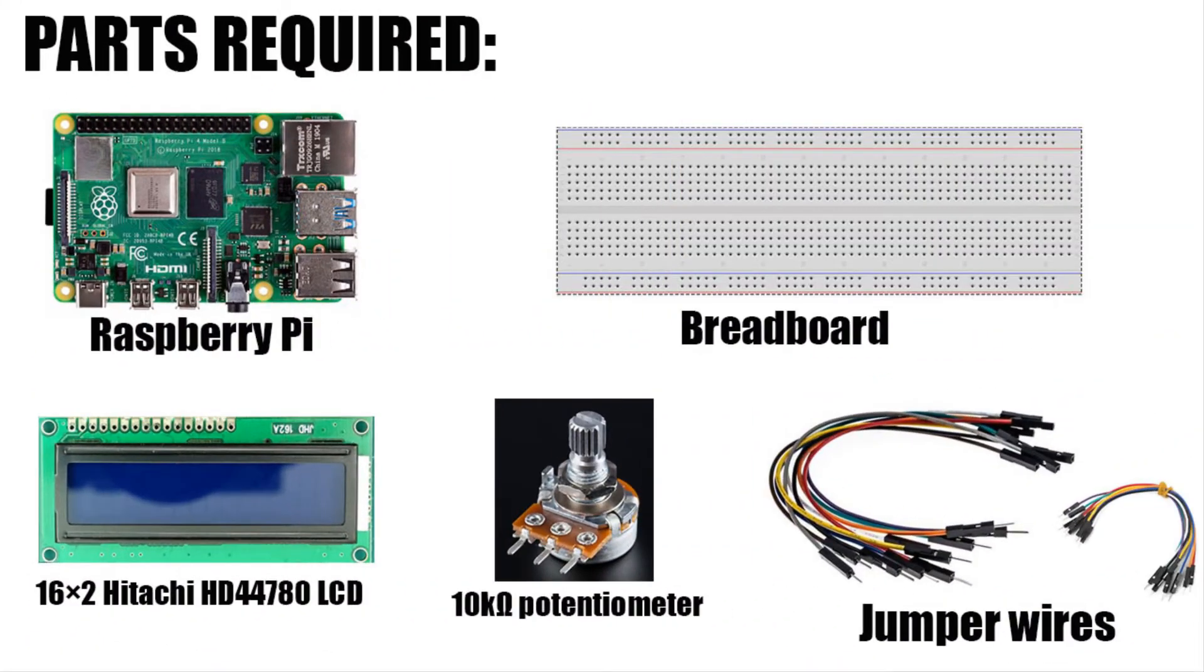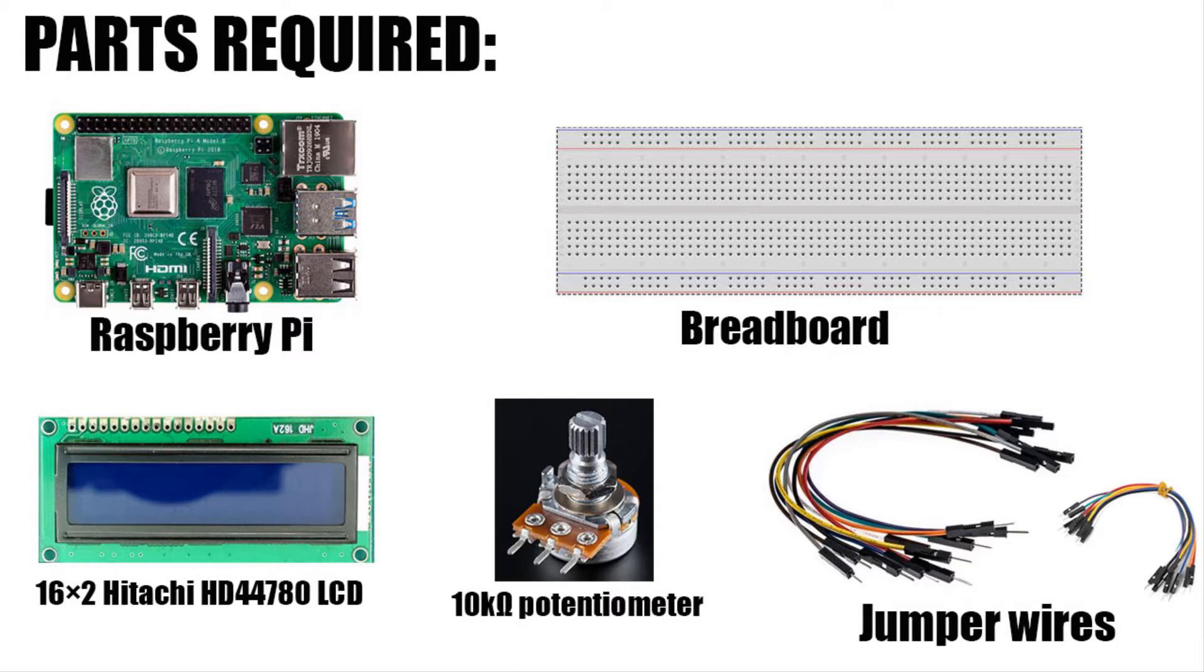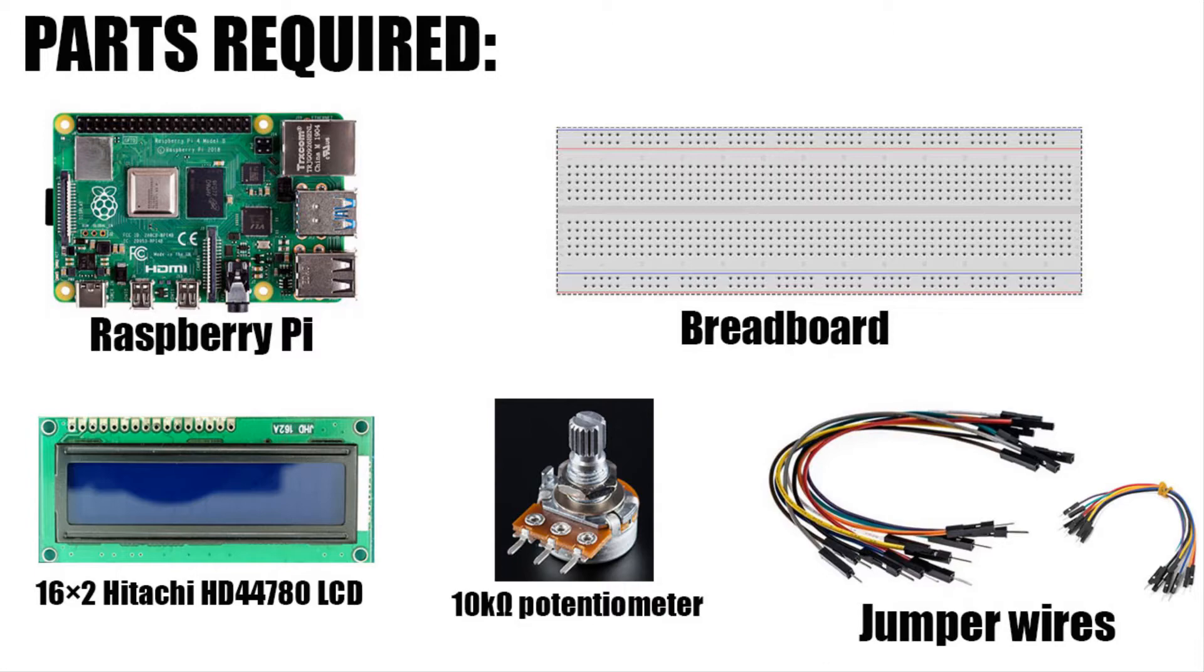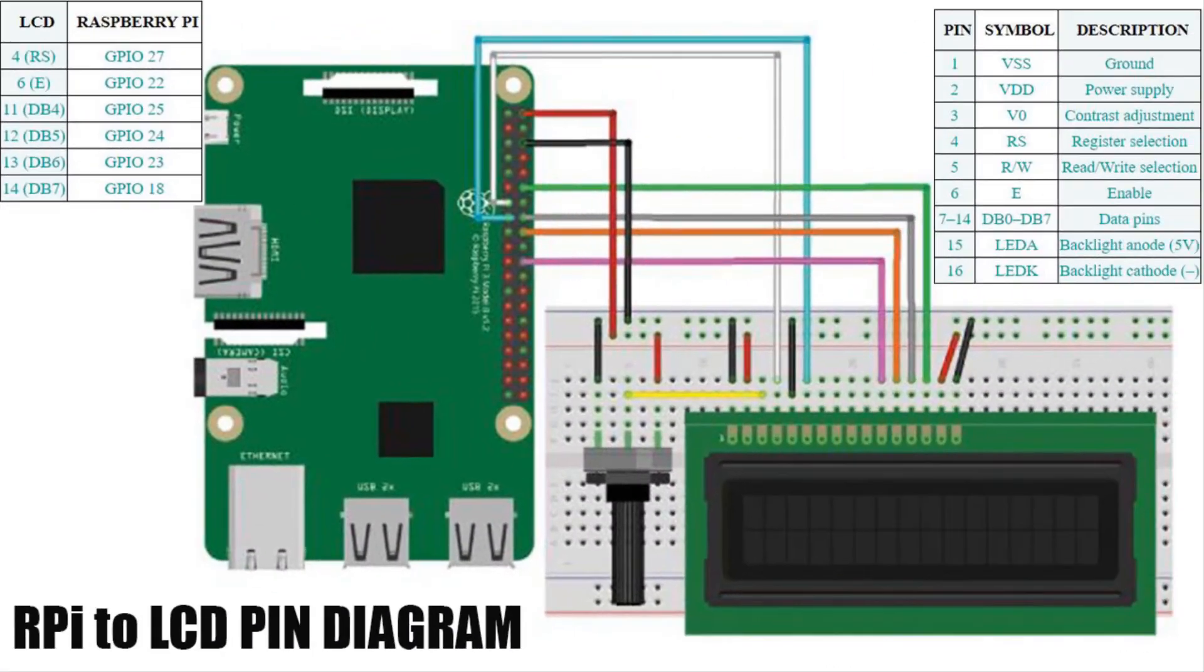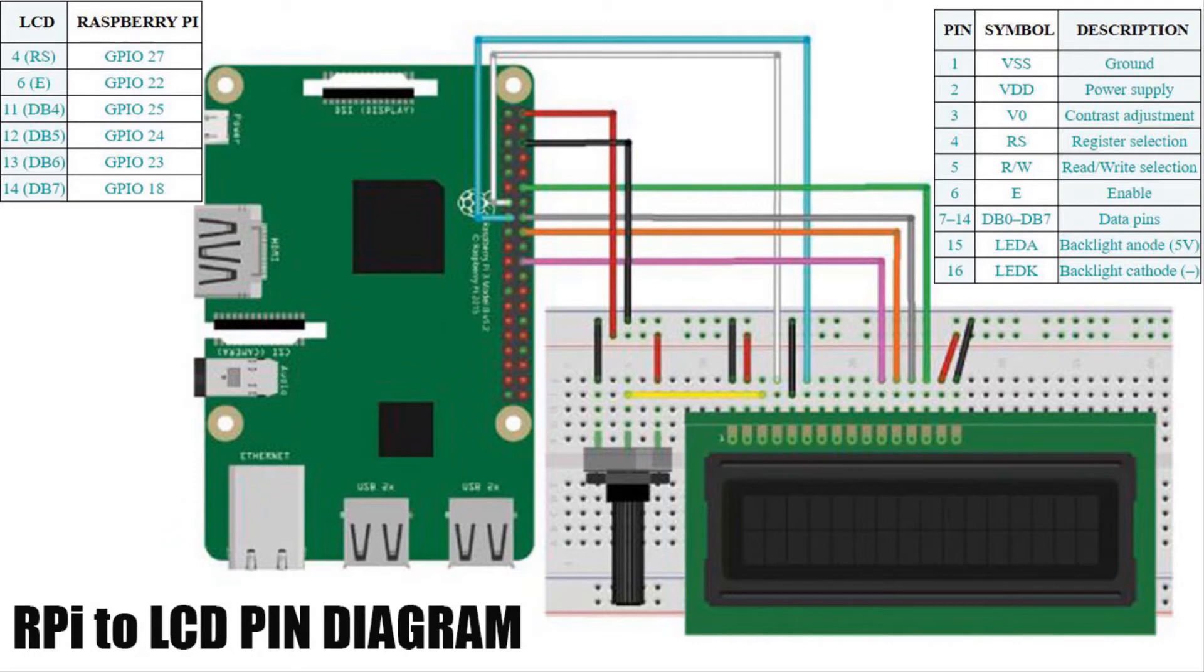To do this, here are the hardware parts you need: Raspberry Pi board, breadboard, 16 by 2 HD44780 LCD, 10k potentiometer, and male-to-male and male-to-female jumper wires. Here is the pin diagram for Raspberry Pi to 16 by 2 LCD.